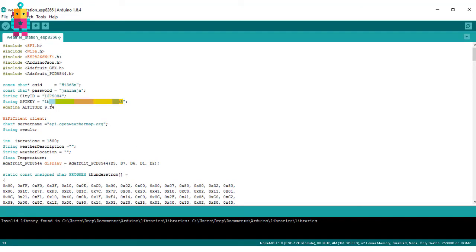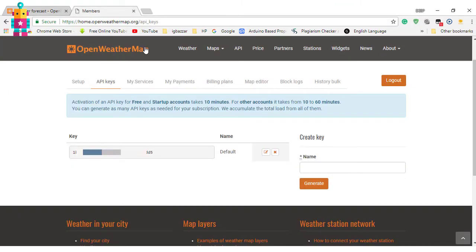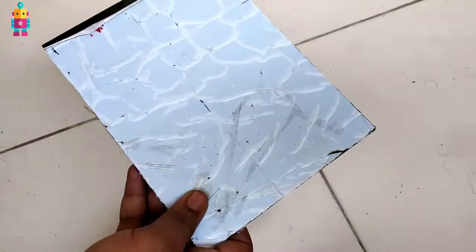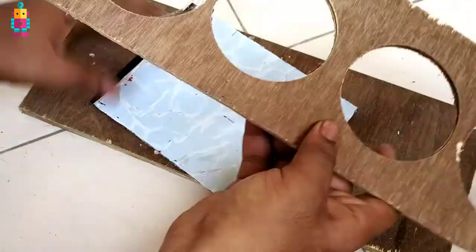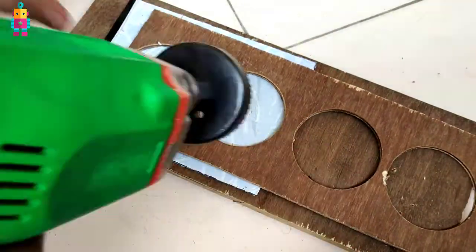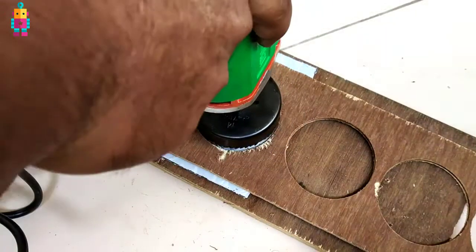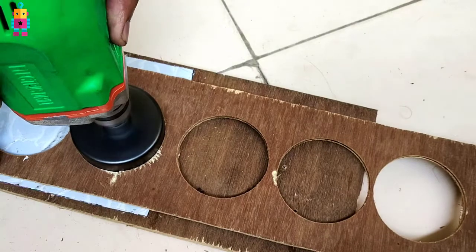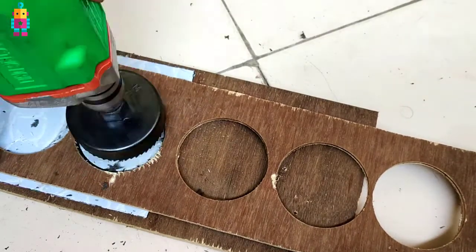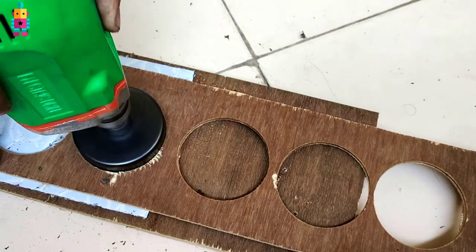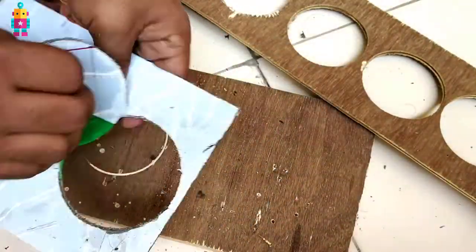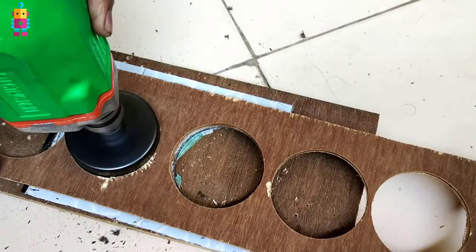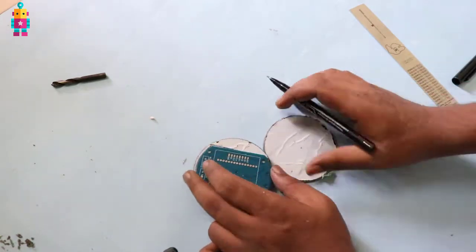Then you need to provide an API key. To get an API key, you need to open an account on openweathermap.org. Then upload the code. For casing, I am using a transparent black acrylic sheet.